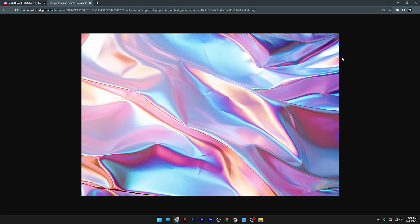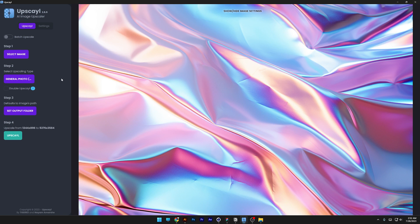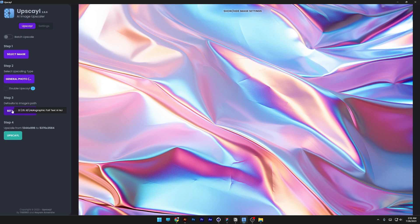Now the problem is that the image is small size, so we're going to upscale it in this app which is called upscale. It is for free, you can download it. All you need to do is just drag and drop the image. I'm going to go to generate photos, fast mode. You can select the output and click on upscale.